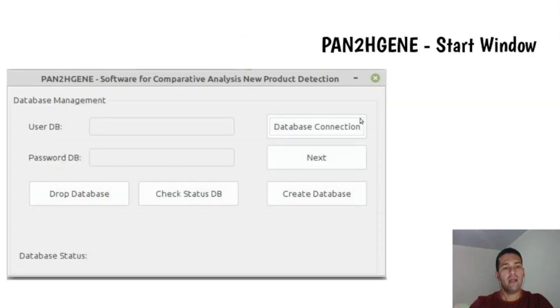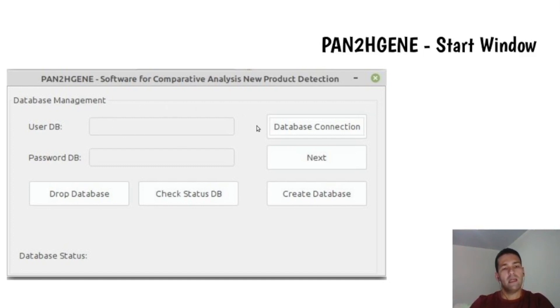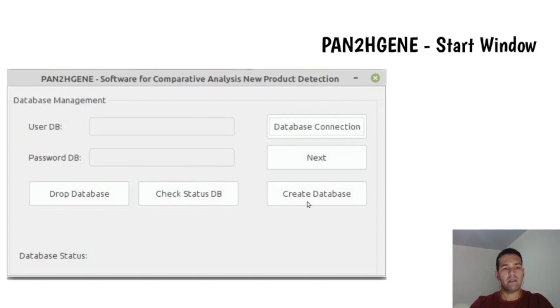The first window, Database Management, allows you to create a new database or connect to a previously created database.